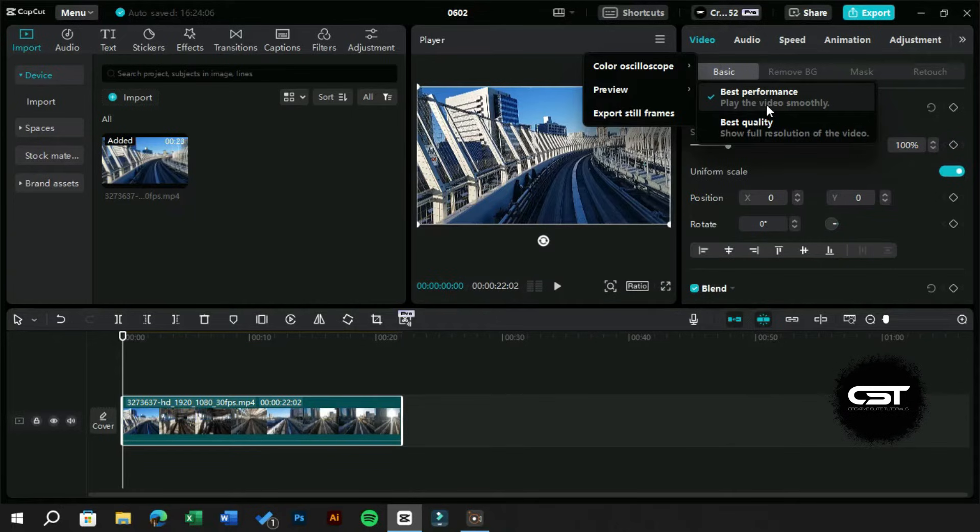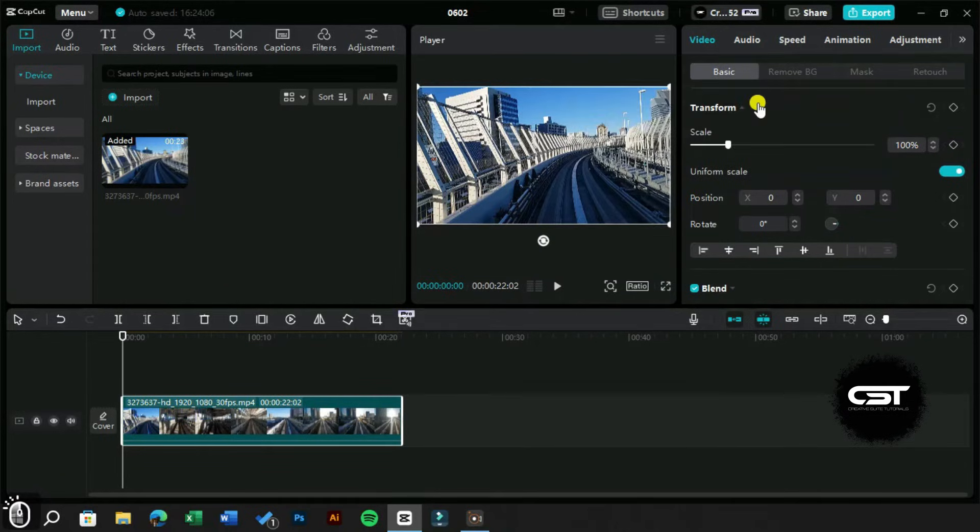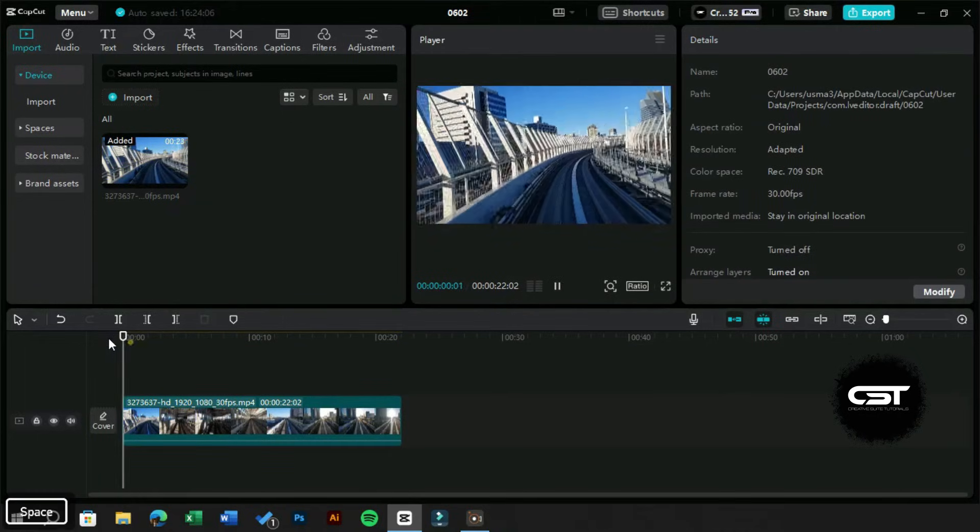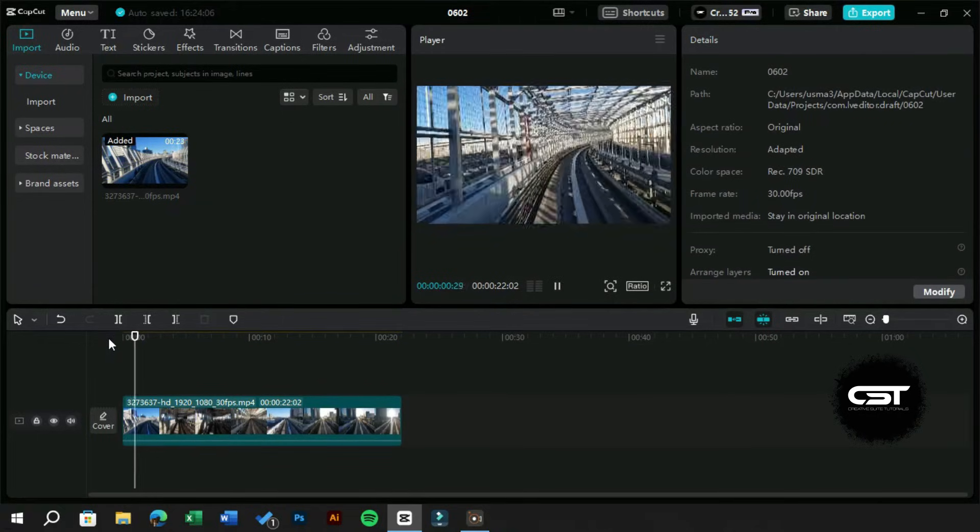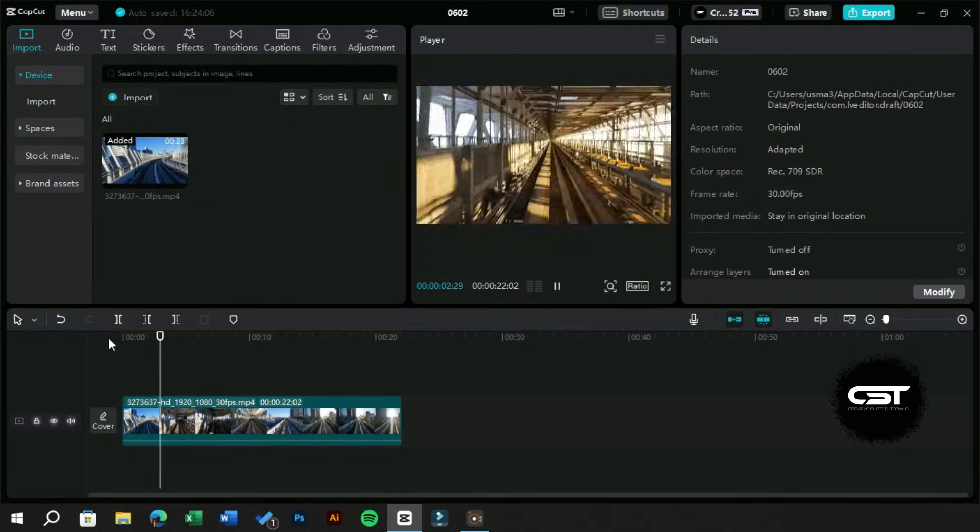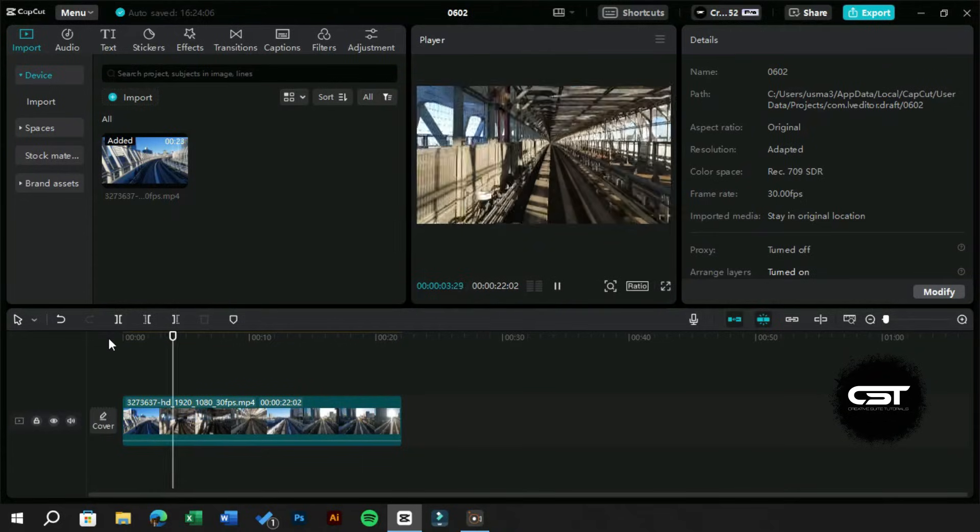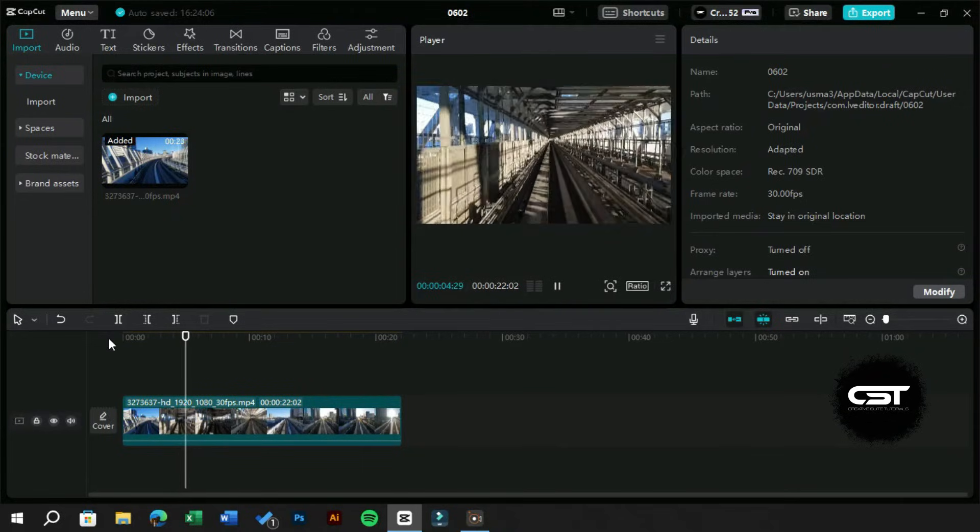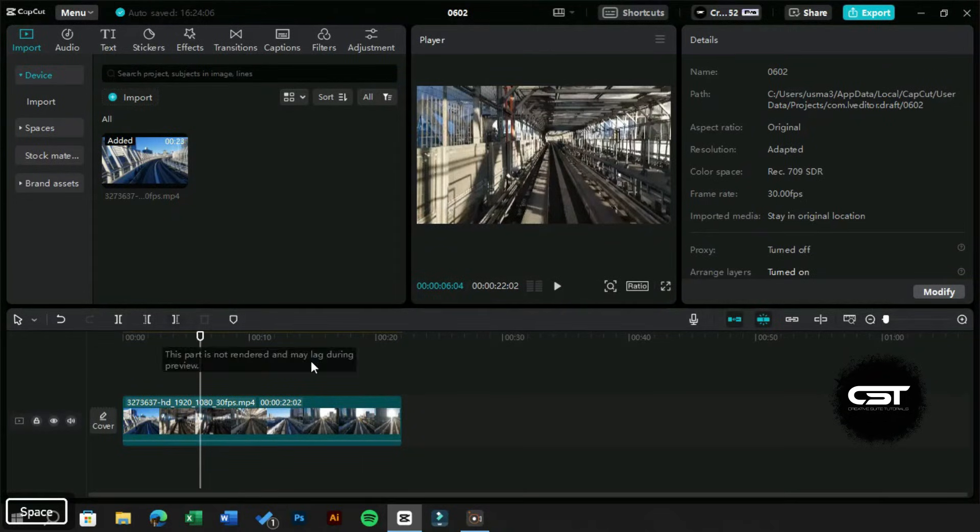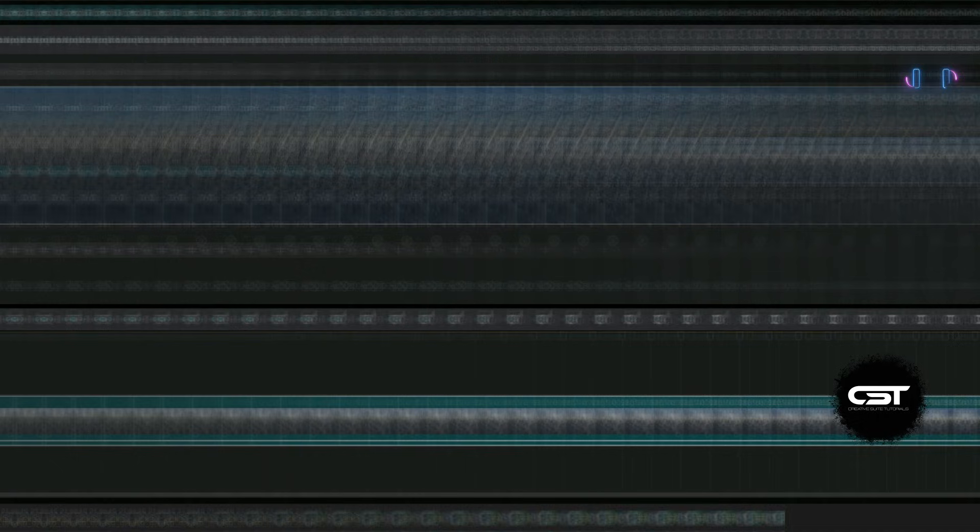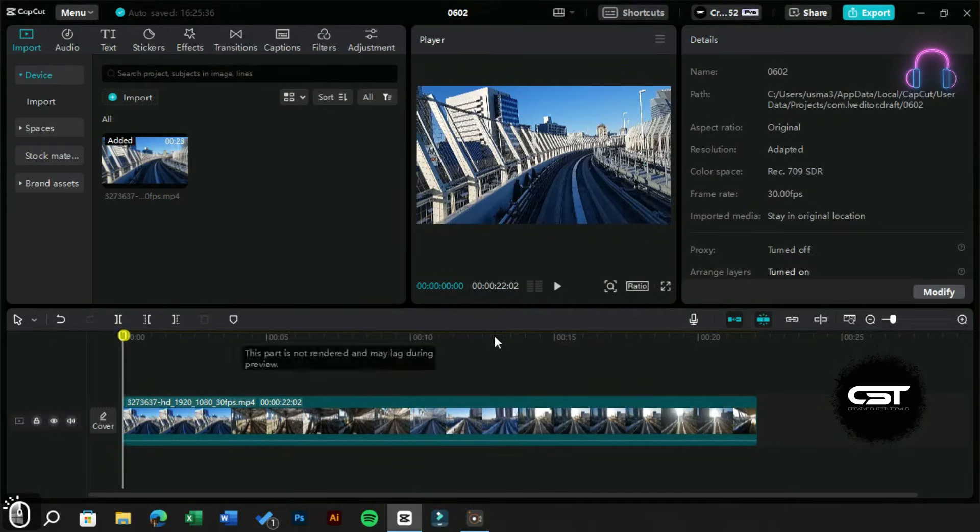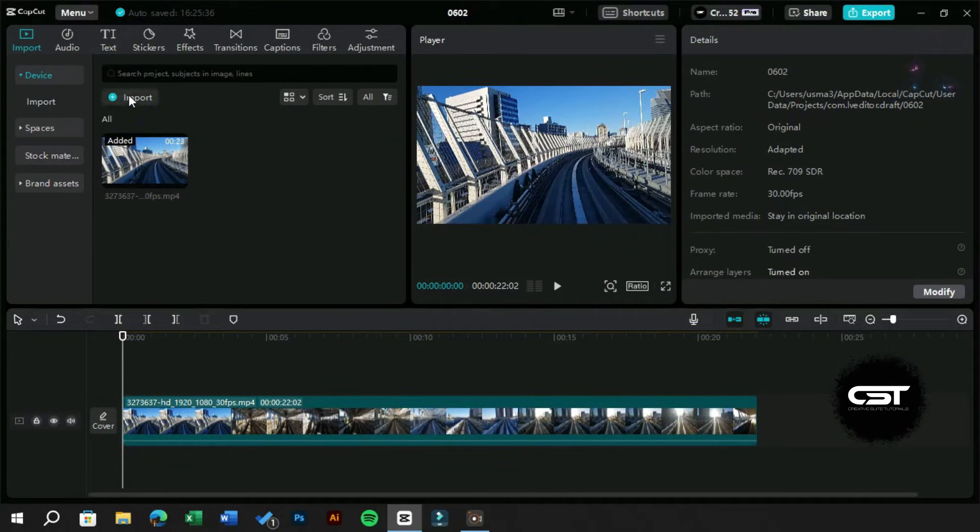Now check the preview—how smoothly it is working. Now let's import a 4K footage and turn on proxy for it to see how it works.